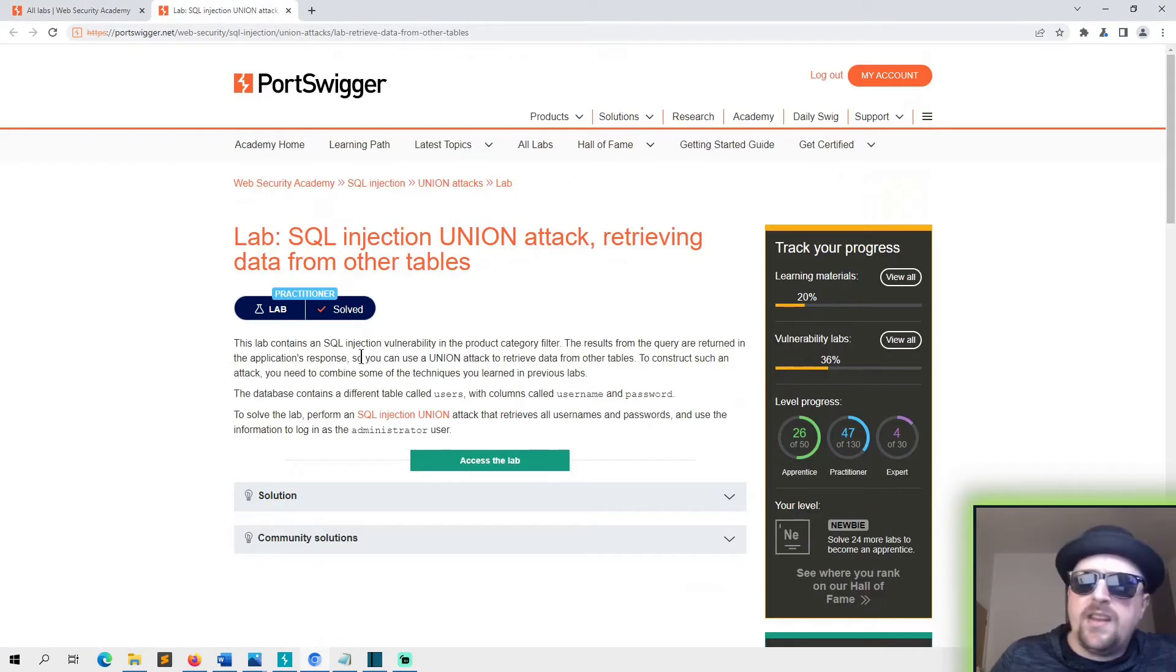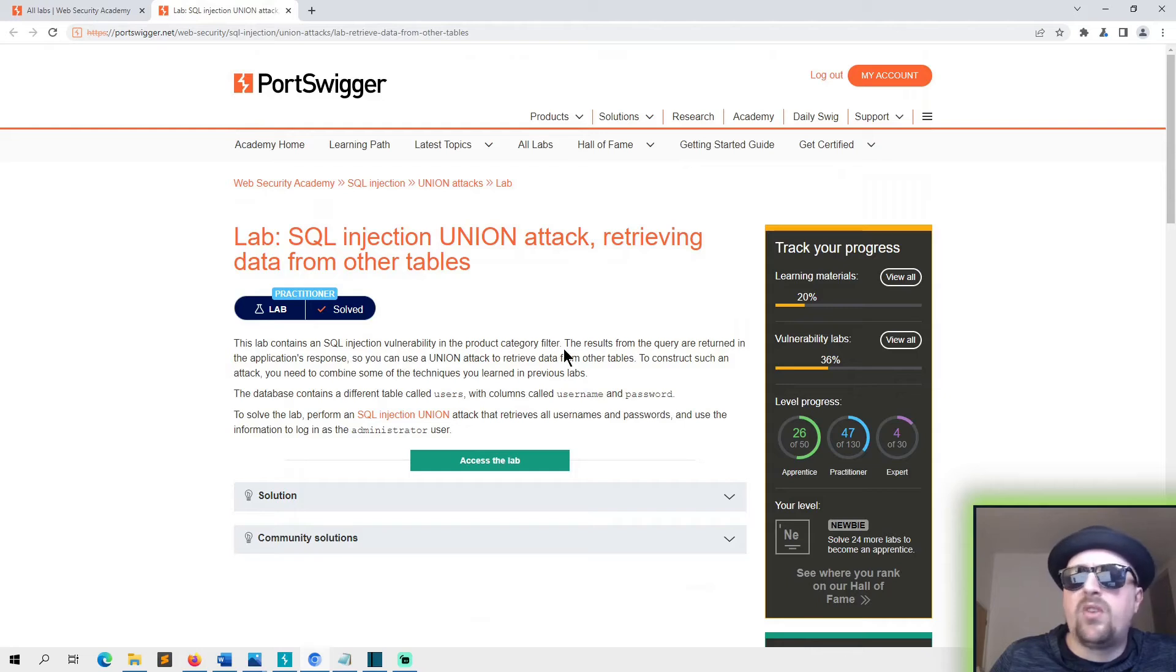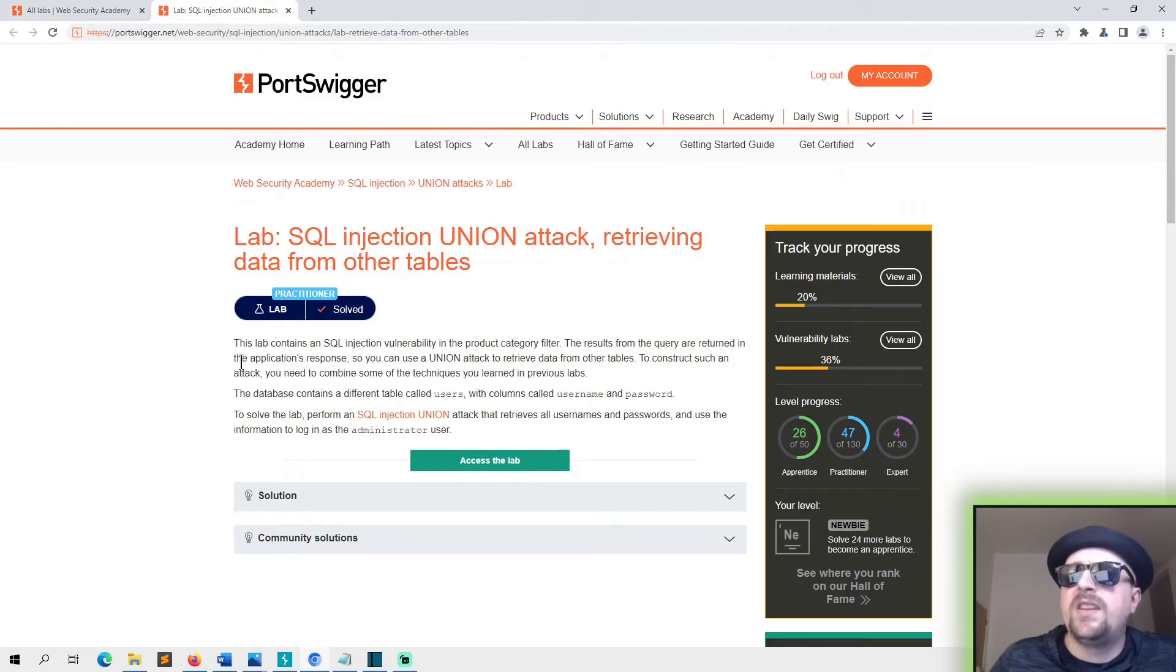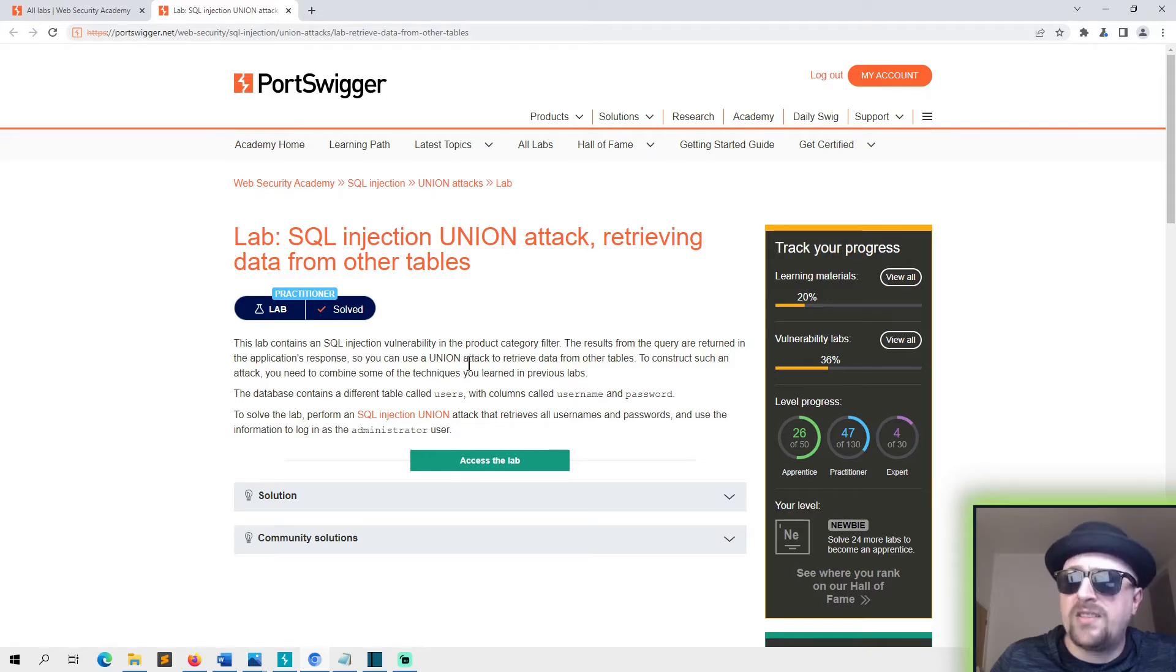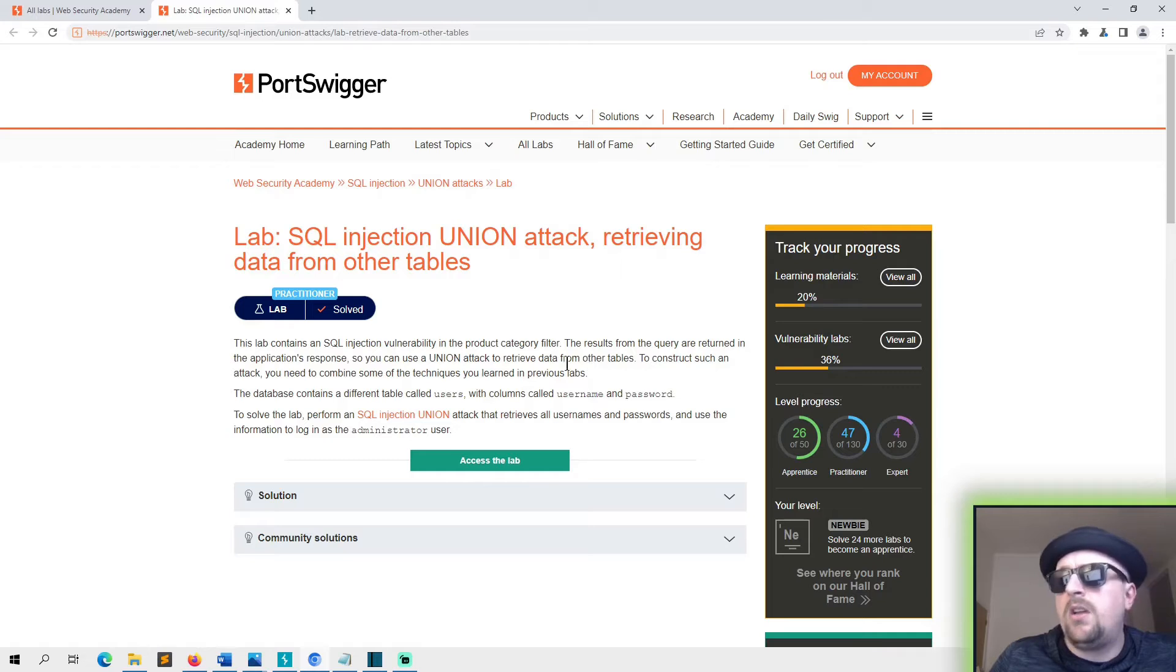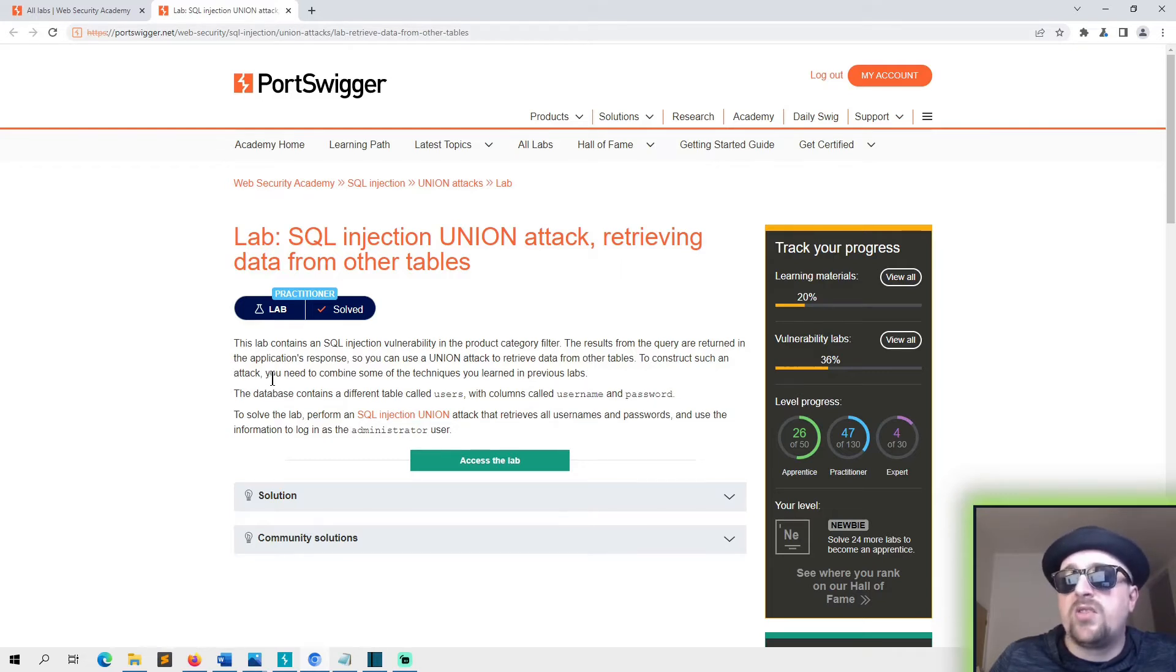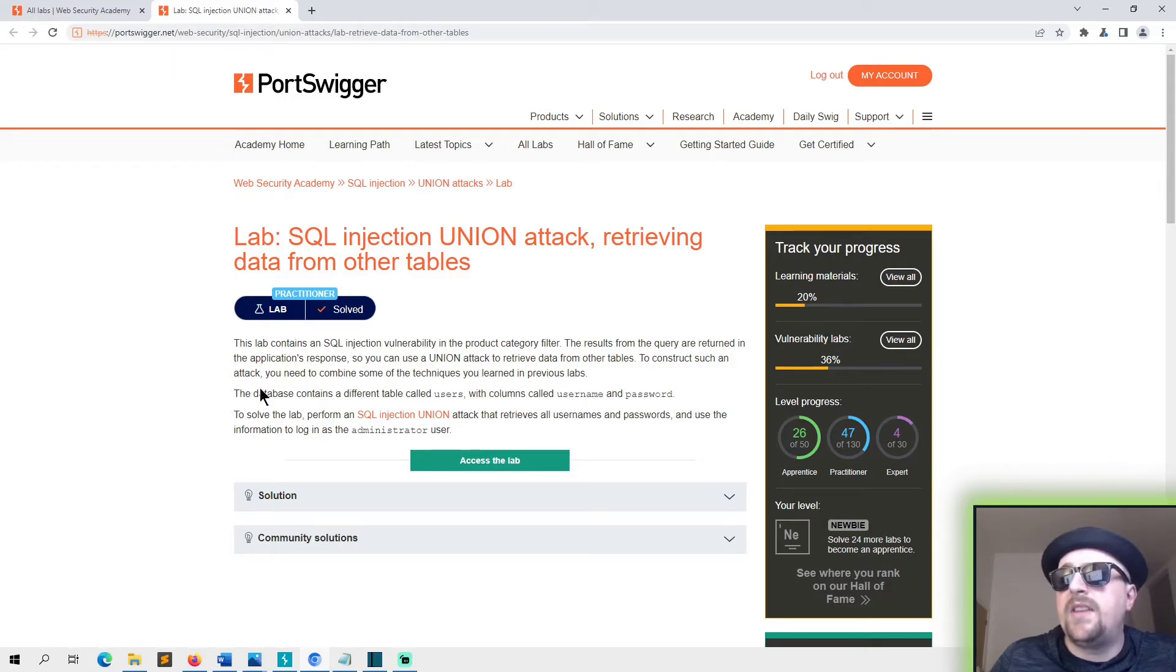This lab contains an SQL injection vulnerability in a product category filter. The results from the query are returned in the application's response so you can use a UNION attack to retrieve data from other tables. To construct such an attack you need to combine some of the techniques you learned in previous labs.